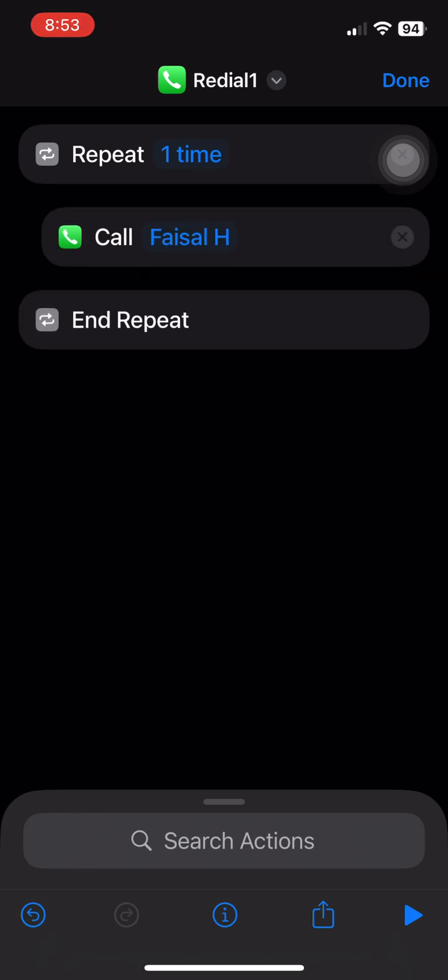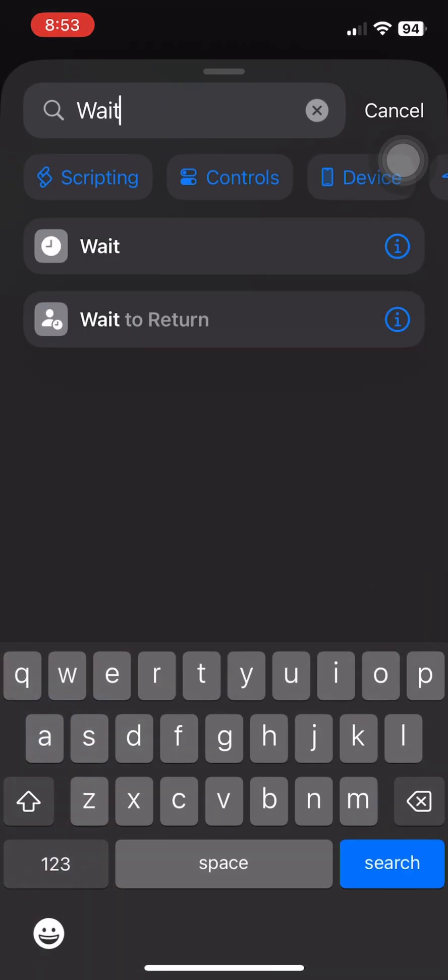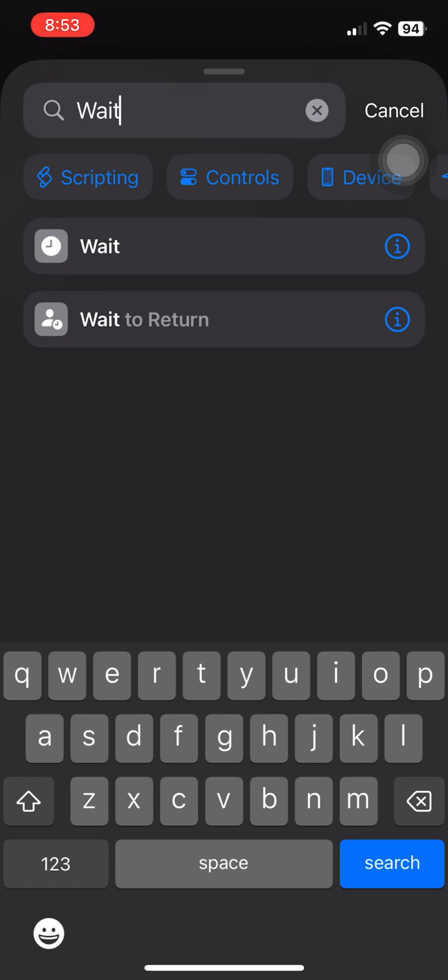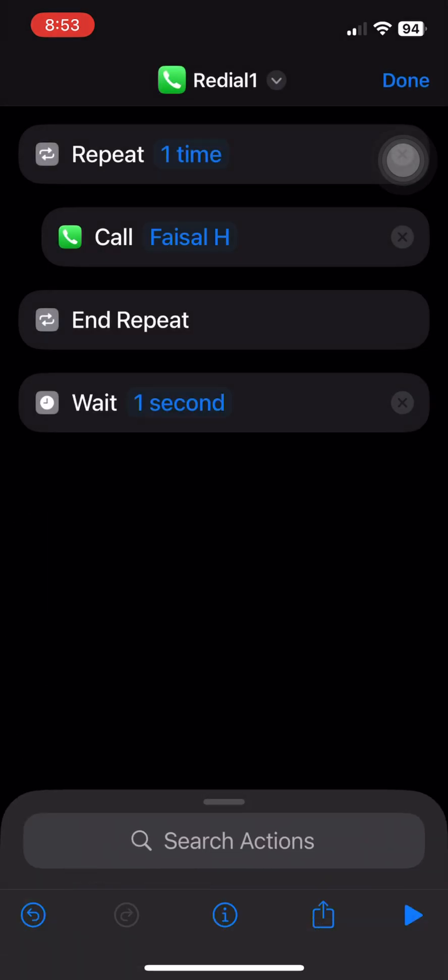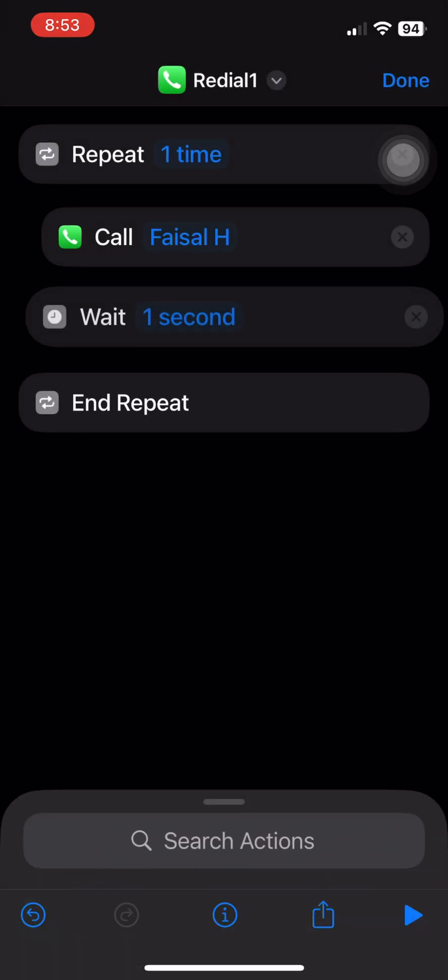Five: After that, add a 'Wait' action. I set mine to 52 seconds, but you can adjust based on how long it usually takes before a call ends.